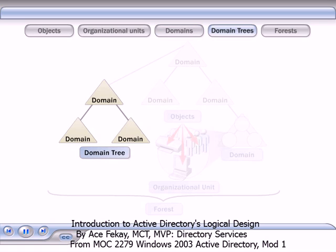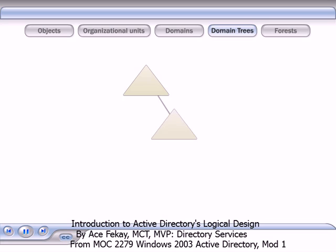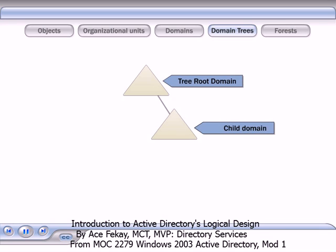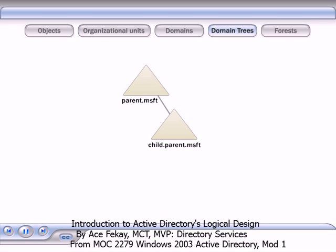Domains can be arranged together in hierarchical structures that are called domain trees. When a second domain is added to a tree, it becomes a child of the tree root domain. The domain that a child domain is attached to is called the parent domain. A child domain may, in turn, have its own child domain. The name of a child domain is combined with the name of its parent domain to form its own unique DNS, or domain name system, name.